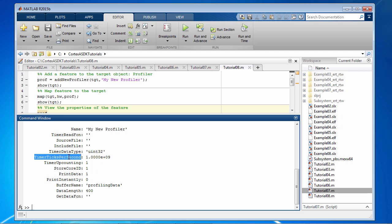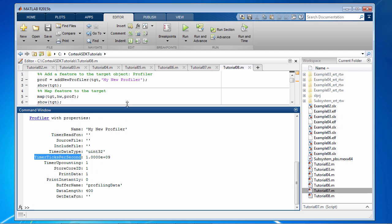Because it calculates execution times of the algorithm code, we need profiling instructions to be inserted into the generated code. And for this, we need to set the timer properties.